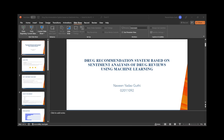The y-axis represents the drug name and the x-axis represents the number of reviews for each condition. This graph helps us understand which conditions are more prevalent in the dataset.